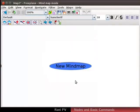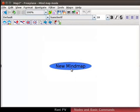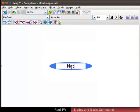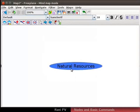A new map opens with the root node. The node has new mind map written in it for node text. It is the only node present in the map and is automatically selected. Double click on the root node to edit it. Type natural resources in it and press enter. This is called inline editing.